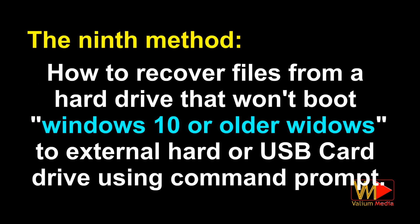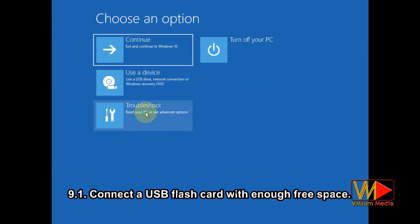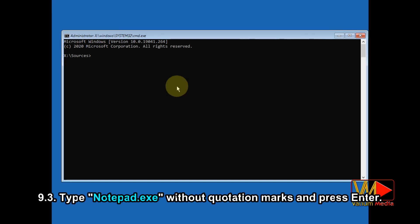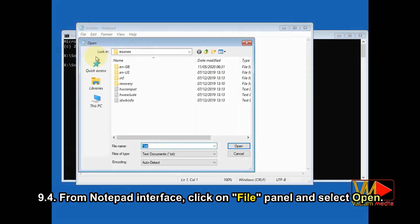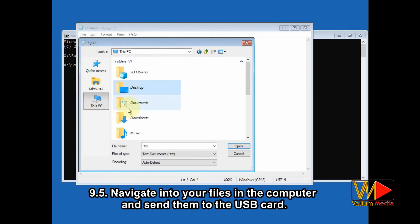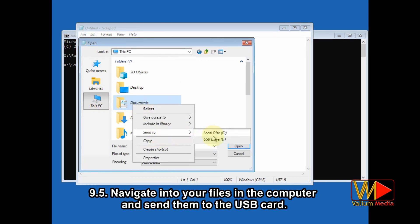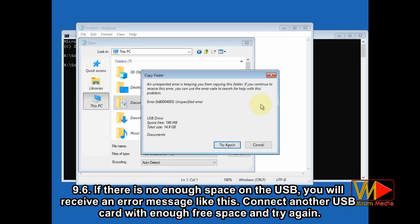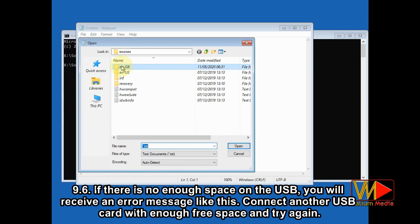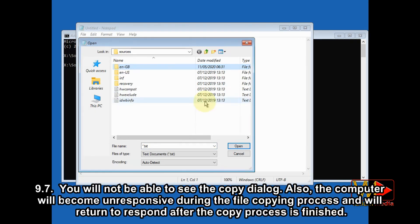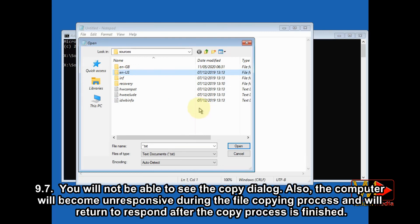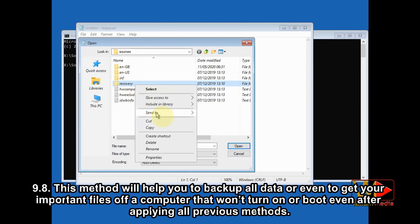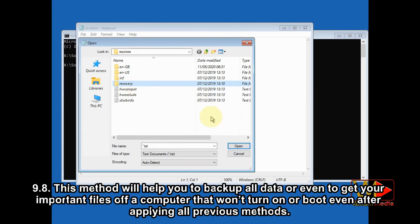The ninth method: how to recover files from a hard drive that won't boot Windows 10 or older Windows to an external hard drive or USB flash drive using command prompt. Connect a USB flash drive with enough free space, open command prompt, type notepad.exe and press Enter. From the Notepad interface, click on the File panel and select Open. Navigate into your files on the computer and send them to the USB drive. If there is not enough space on the USB, you will receive an error message — connect another USB drive with enough free space and try again. Note that the computer will become unresponsive during the file copying process and will return to normal after the copy is finished. This method helps you back up all data or get your important files off a computer that won't boot even after applying all previous methods.